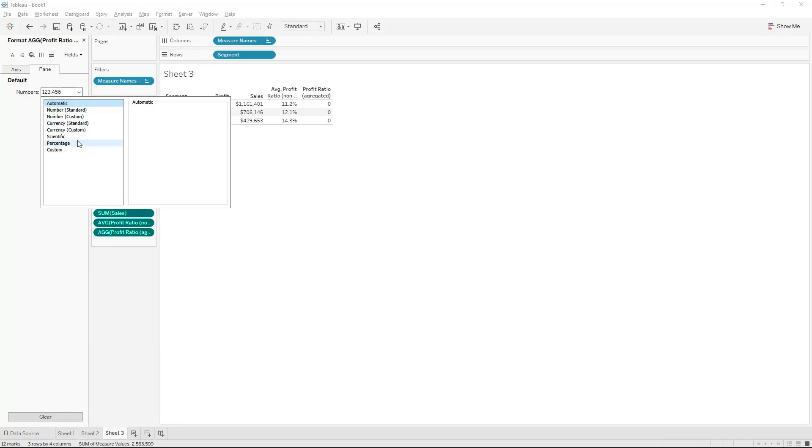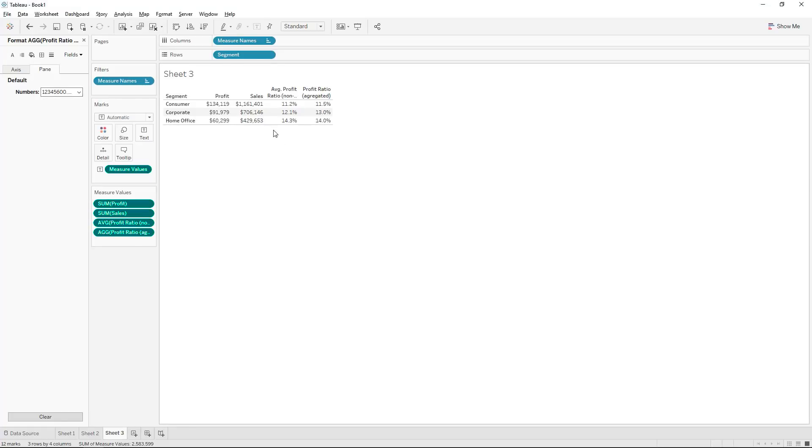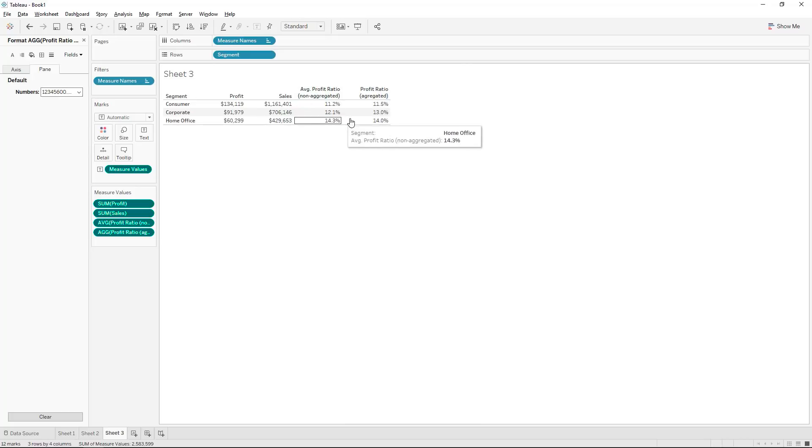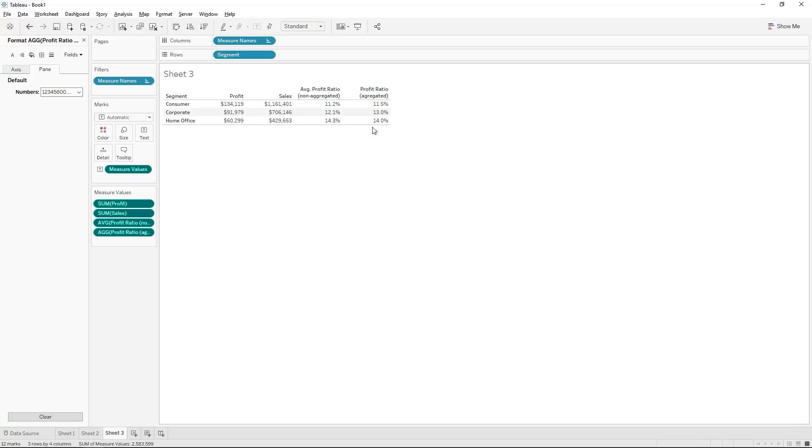Now what you would see is that when we do take the non-aggregated we get 14.3% but for the aggregated profit ratio we get 14%. Now this is not a big difference, you can take your calculator as well and work it out for yourself and you'll get to the 14%. However it doesn't look like a big difference and you would say why bother.